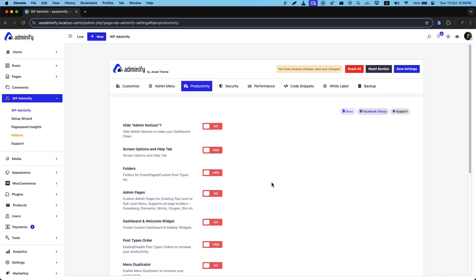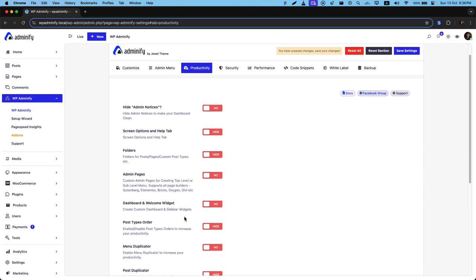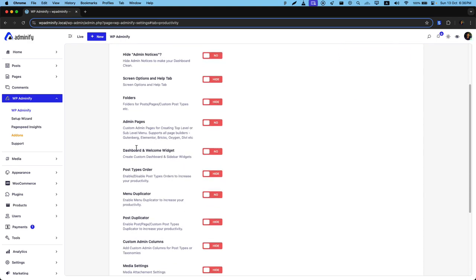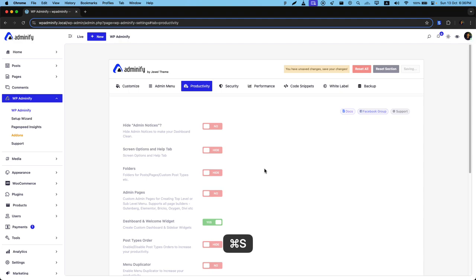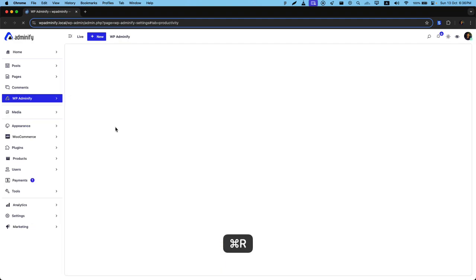Greetings from WPATminify. In this video, I'm going to talk about custom dashboard widgets by WPATminify. Navigate to productivity and make sure to enable the dashboard and welcome widget. Now save the settings and reload.